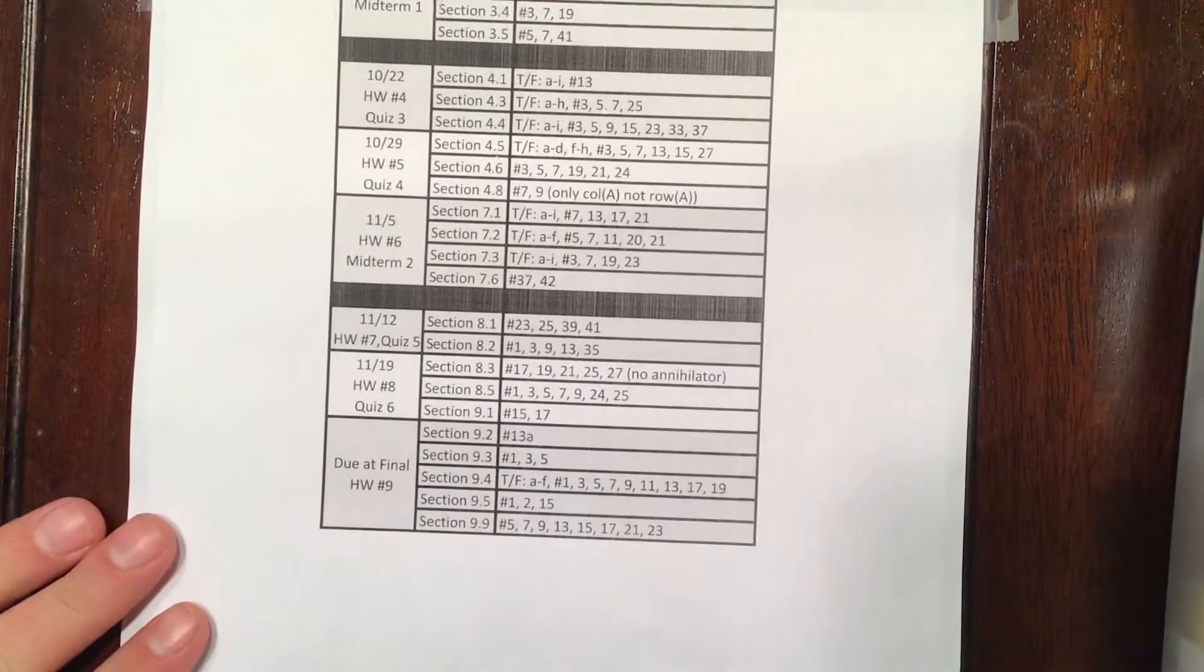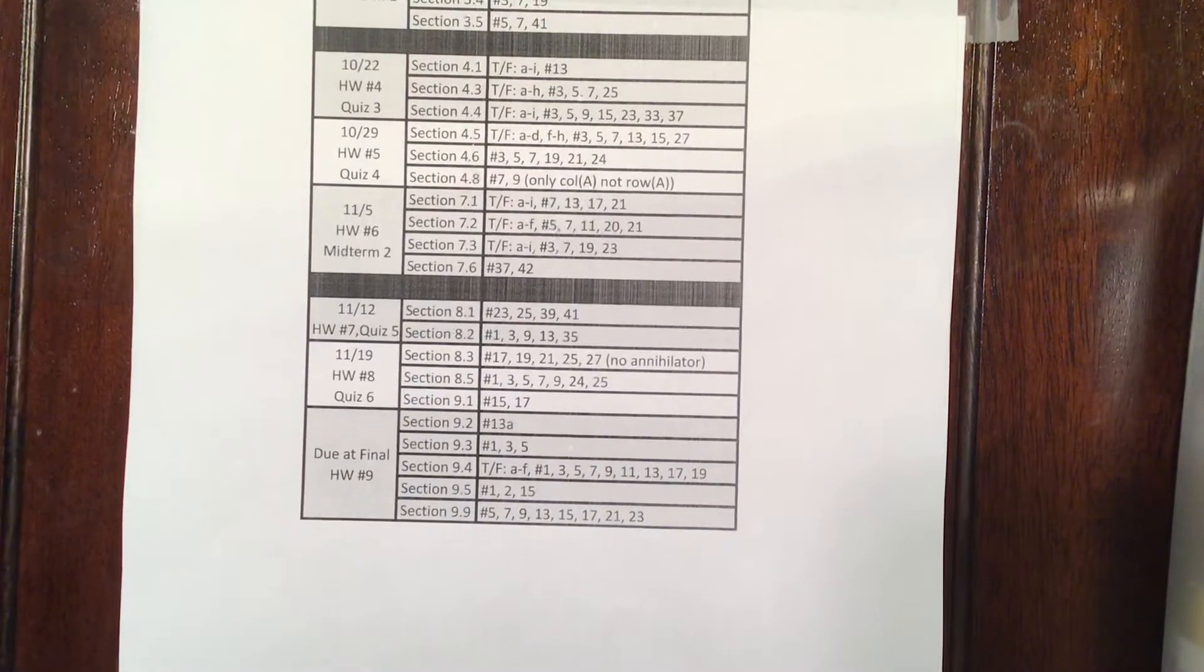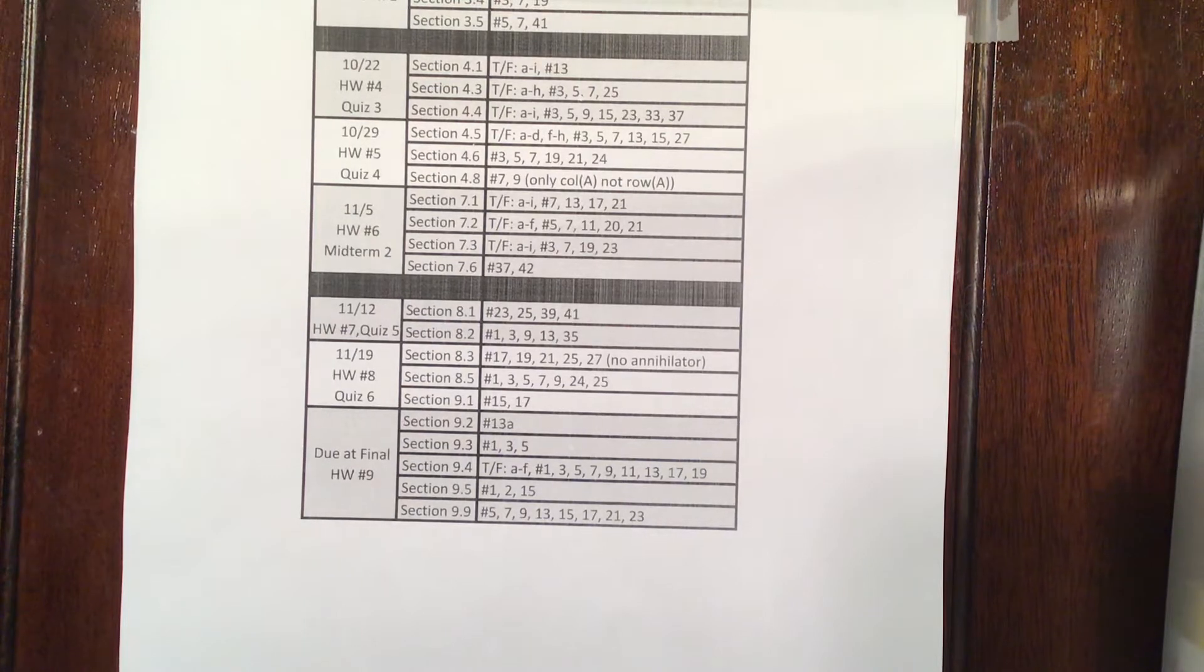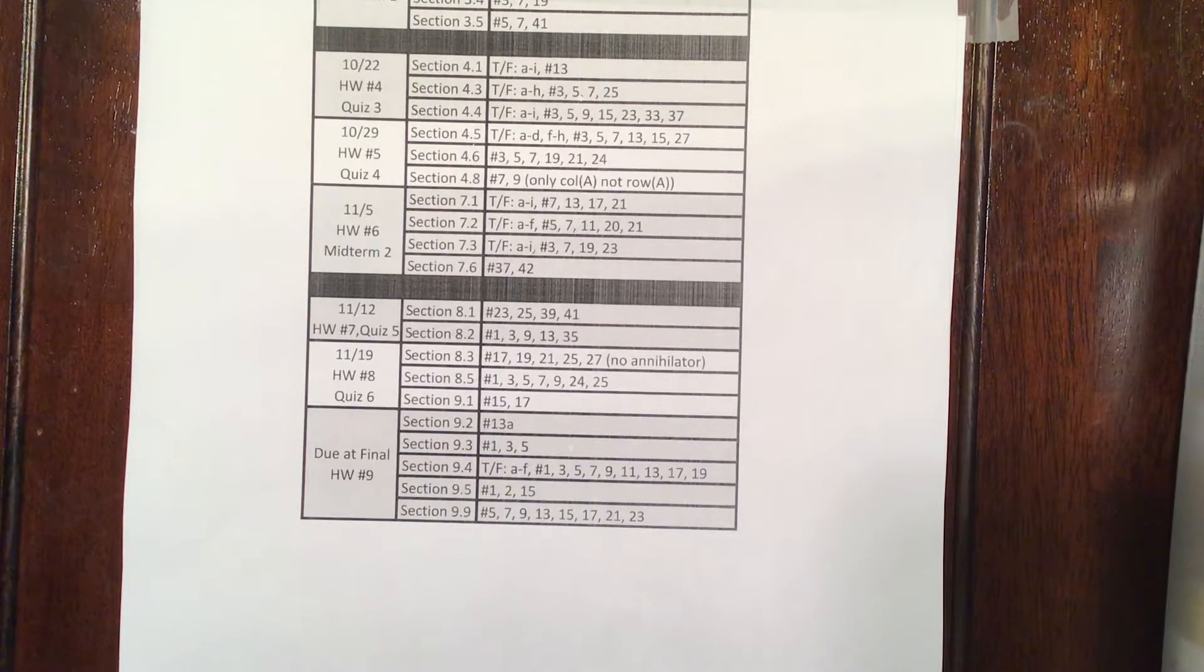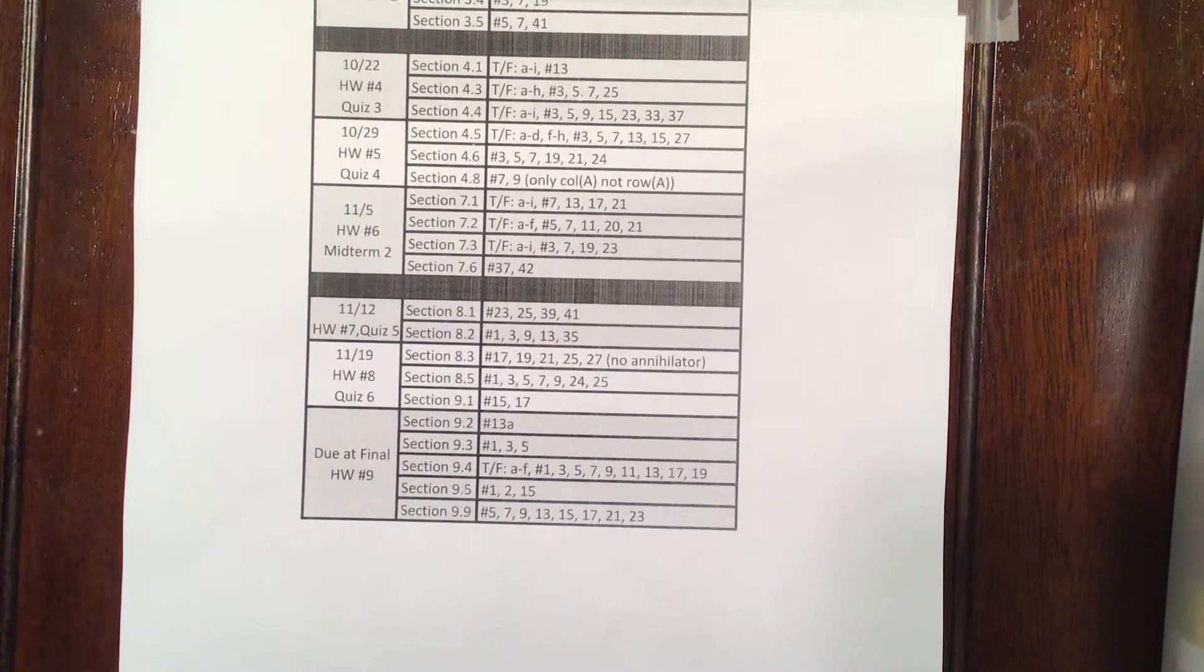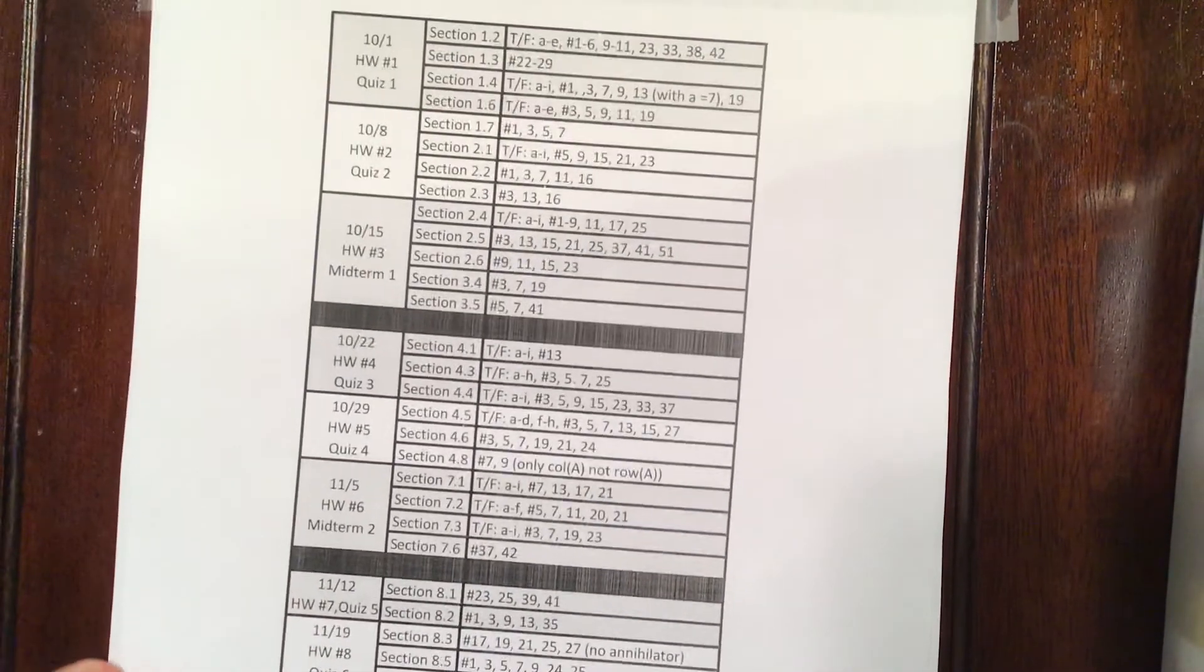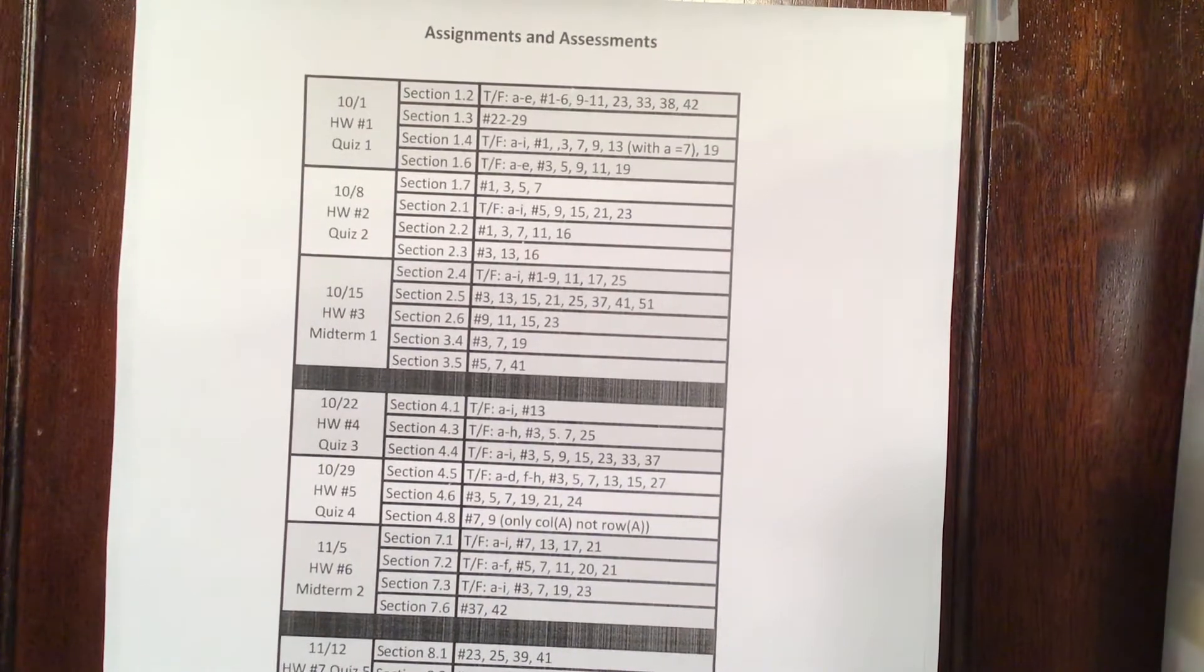However, the final will be cumulative. The final, depending on which section you are in, is either going to be on Monday or Friday of finals week. I think that's December 6th and December 10th. Both exams are in person, and they meet from 7 to 10 in the morning. So there you go. There's your homework, the assignments, and the due dates for the entire term.